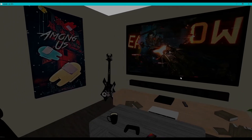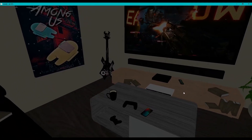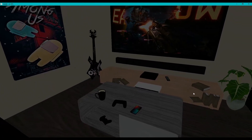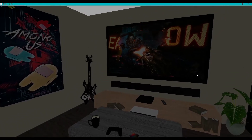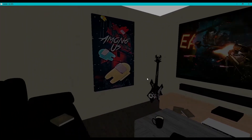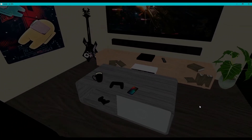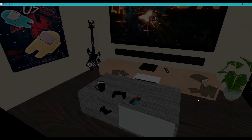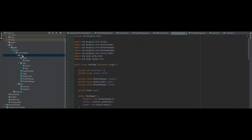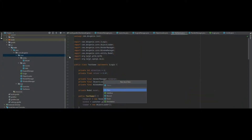Hey everyone, this is James here from the Dev Genie Academy and welcome to the Lightware Java Game Library 3D Game Engine Tutorial. In this video we will be rendering our rectangle from the last episode and we'll be adding colour, so without further ado, let's get on.